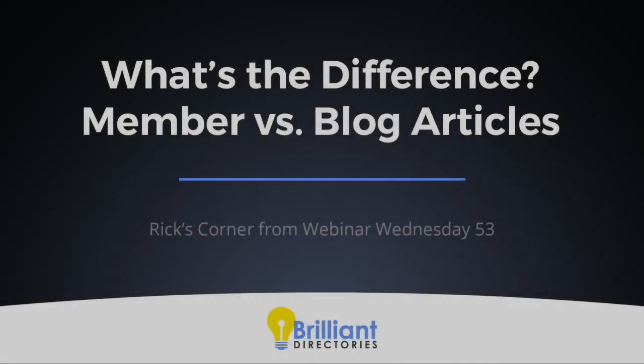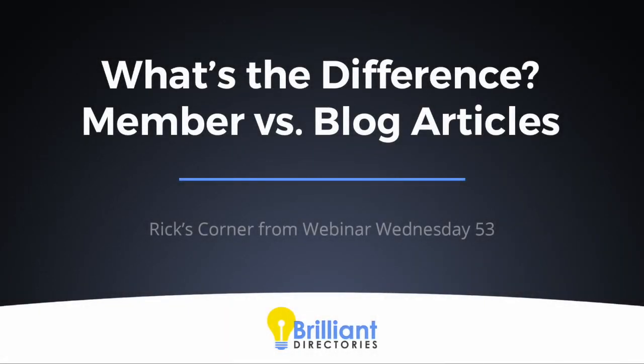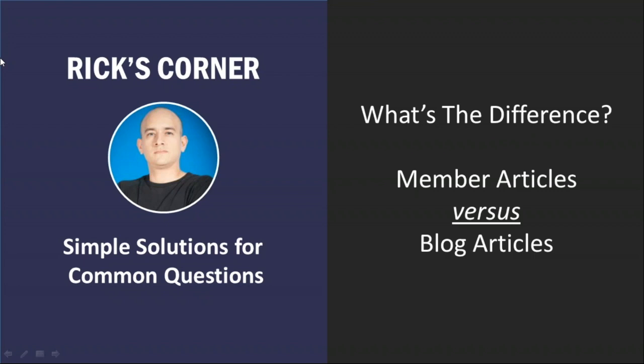We're going to keep this webinar short and sweet, but a lot of good information here. We're going to dive right into one of my favorite segments, Rick's Corner, where Rick can provide simple solutions for common questions. This is actually a common question that I see in support tickets, in the Facebook group, and in webinars and phone calls. Rick, can you tell us a little bit about what is the difference between member articles versus blog articles, as far as the different post types for the directory websites?